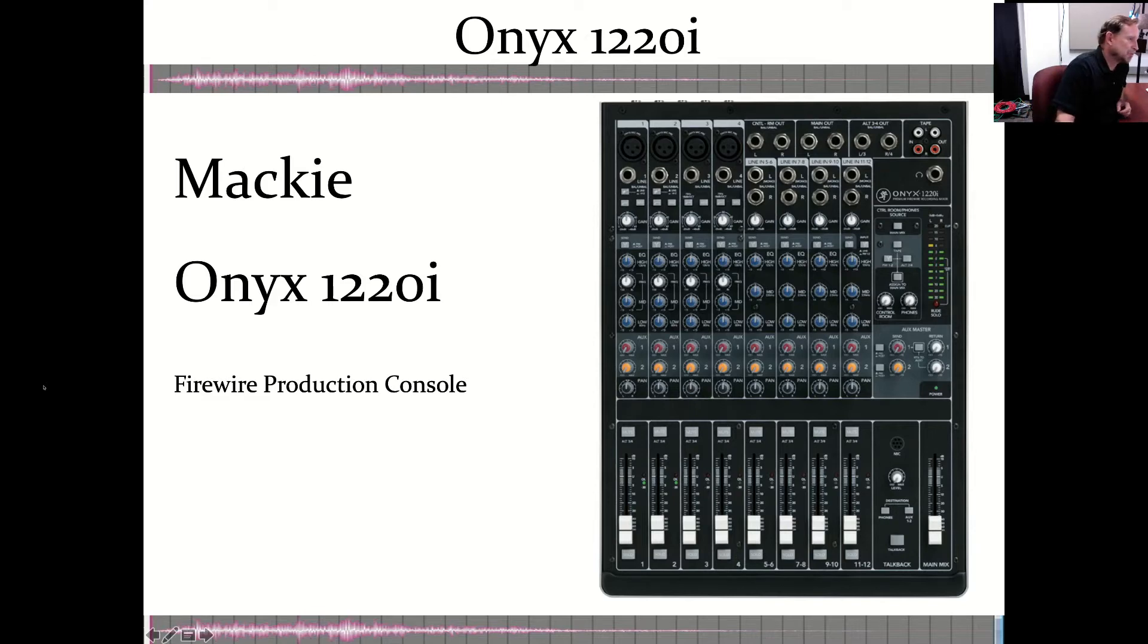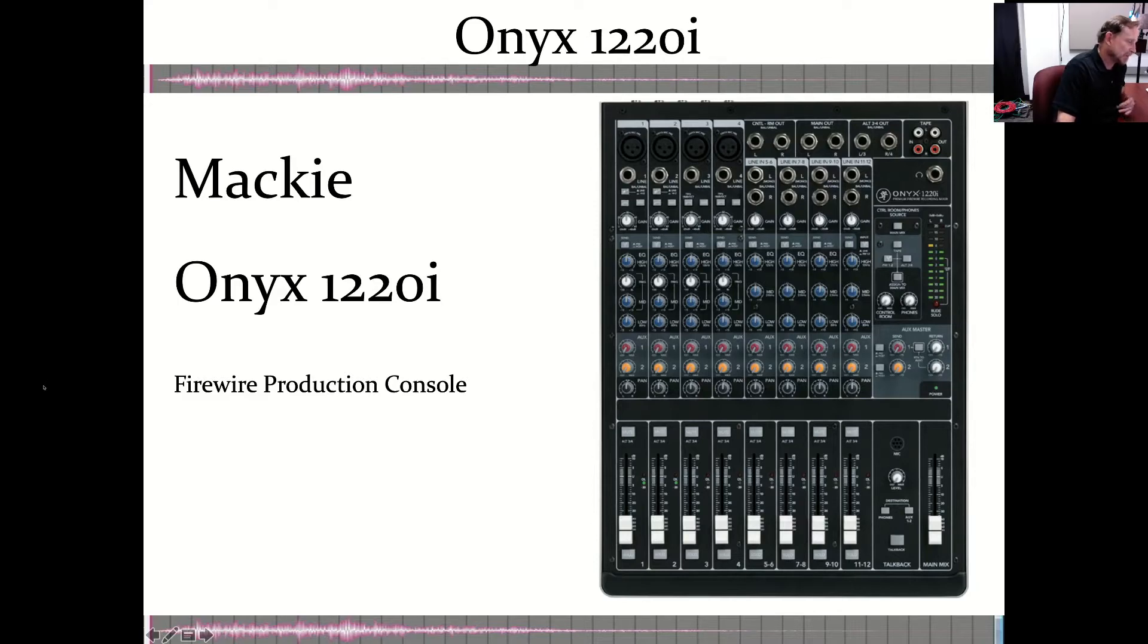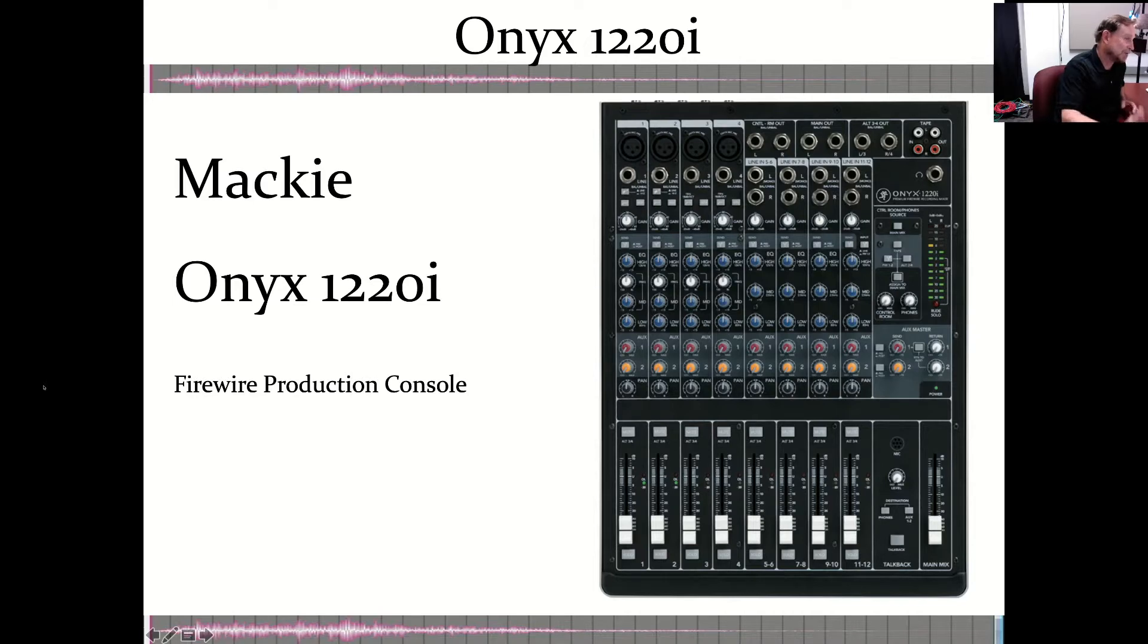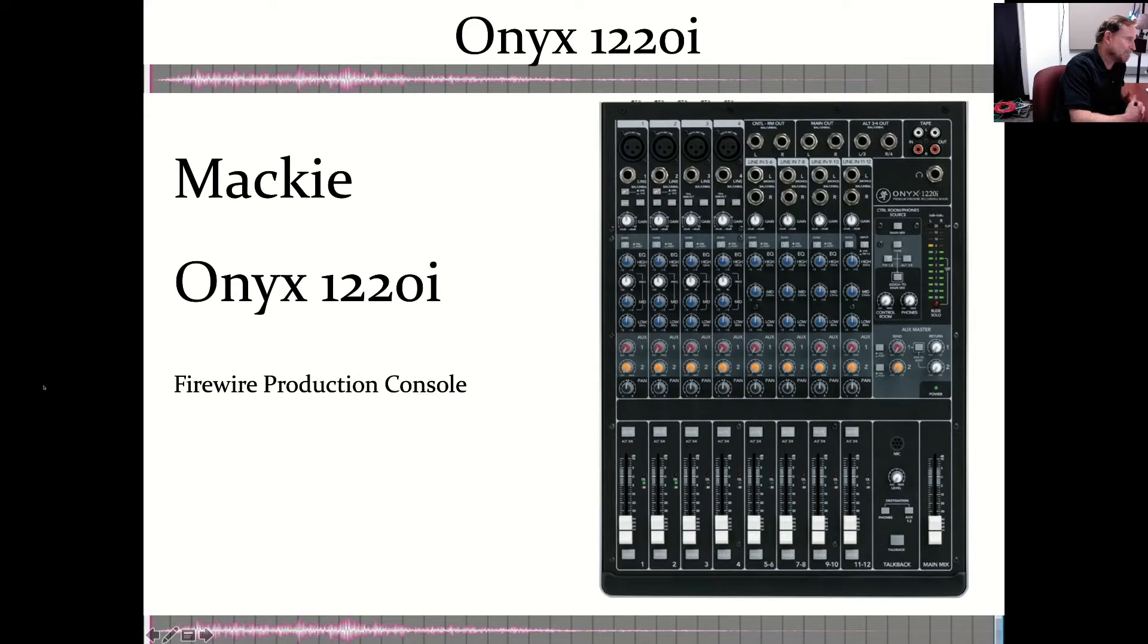Right now we're going to turn to the example of the Mackie Onyx 1220i. It is a production console that's designed to be a FireWire input and output, which allows us to send a FireWire signal from the console to a computer to integrate more easily in the digital world.